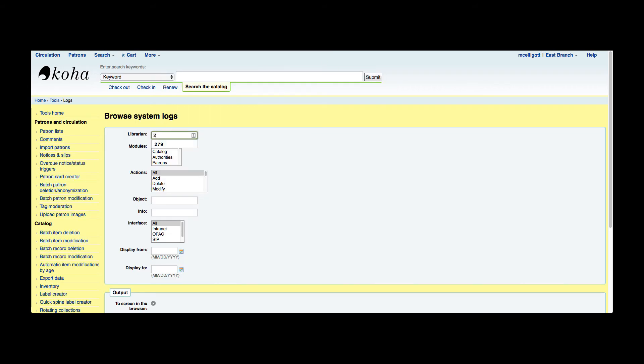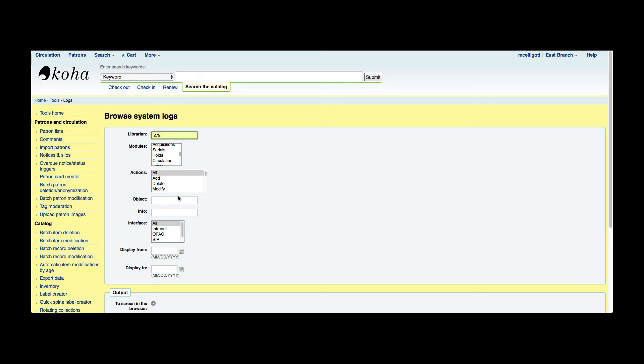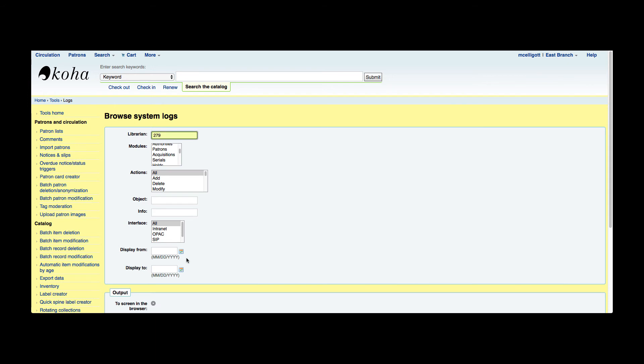Now I could say I only wanted to see which module, like patrons, this librarian made any changes to, or serials, or any of the modules I could choose. I could choose what actions I wanted to look at - if they added, say I want to just look at which patrons they added, I could do that. What interface that it was made on, if I wanted to look at all interfaces or specifically to the staff client, to the OPAC, or through any of your SIP connections. And then I have a place to choose the dates. These logs could be quite large, so narrowing down what you're looking for is really helpful to your system so it doesn't create such a big report.